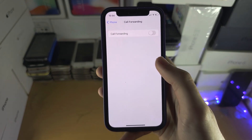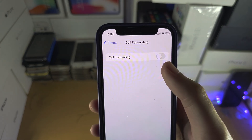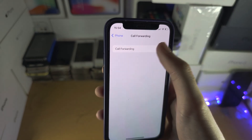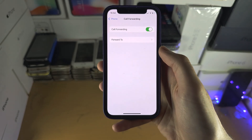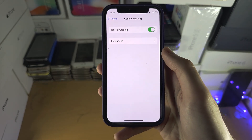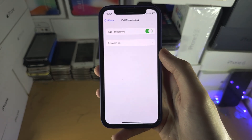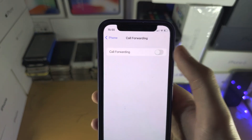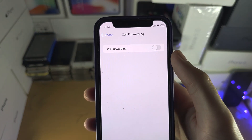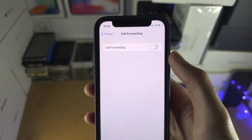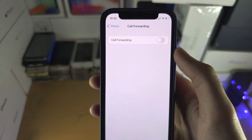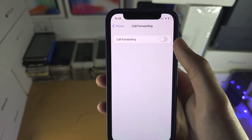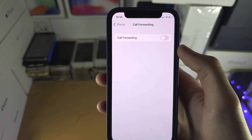Now if the toggle shows up immediately, just tap on it to turn it on. But on some iPhones, call forwarding won't show the on or off toggle and will instead show a repeated spinning wheel.